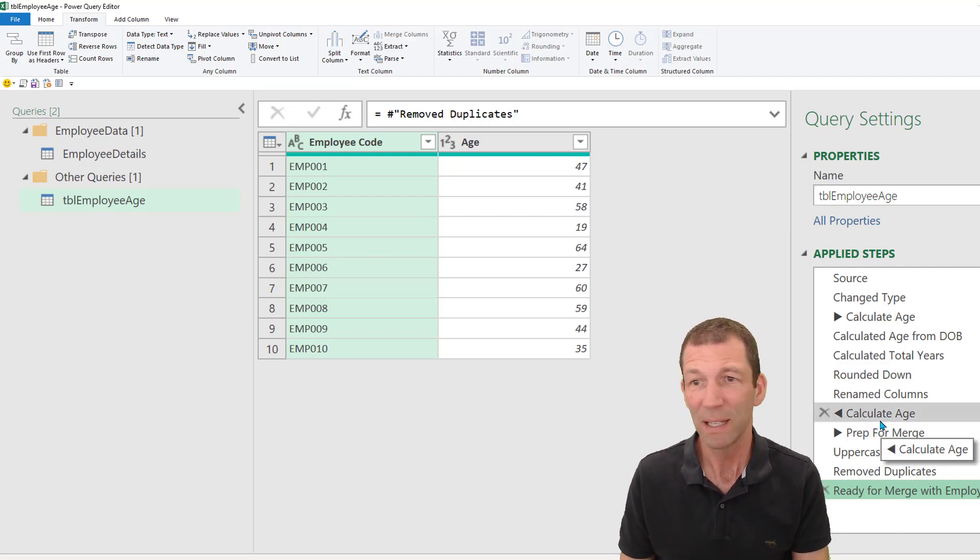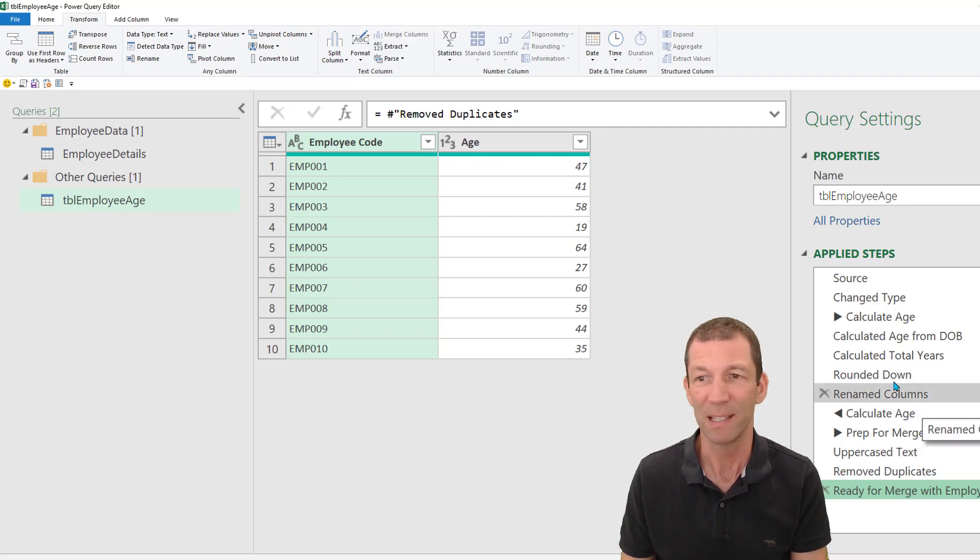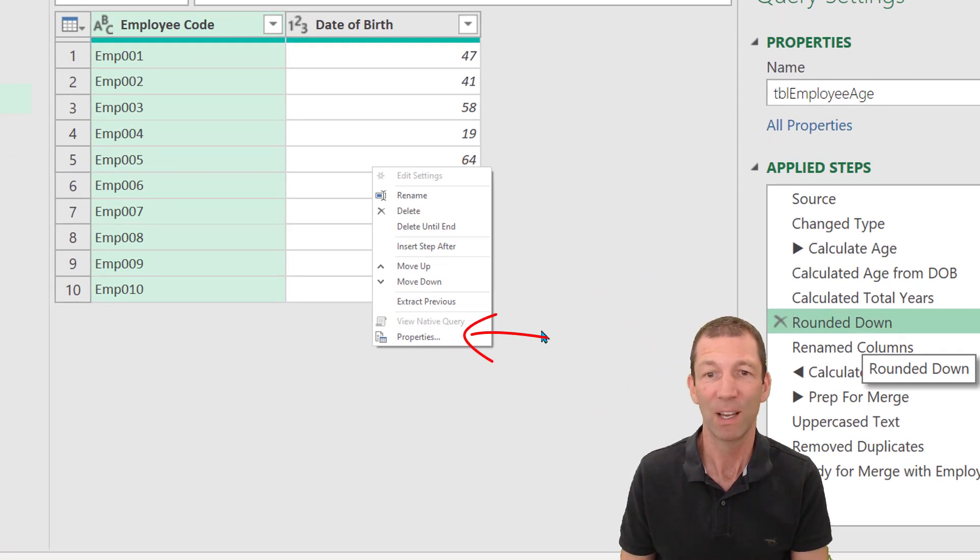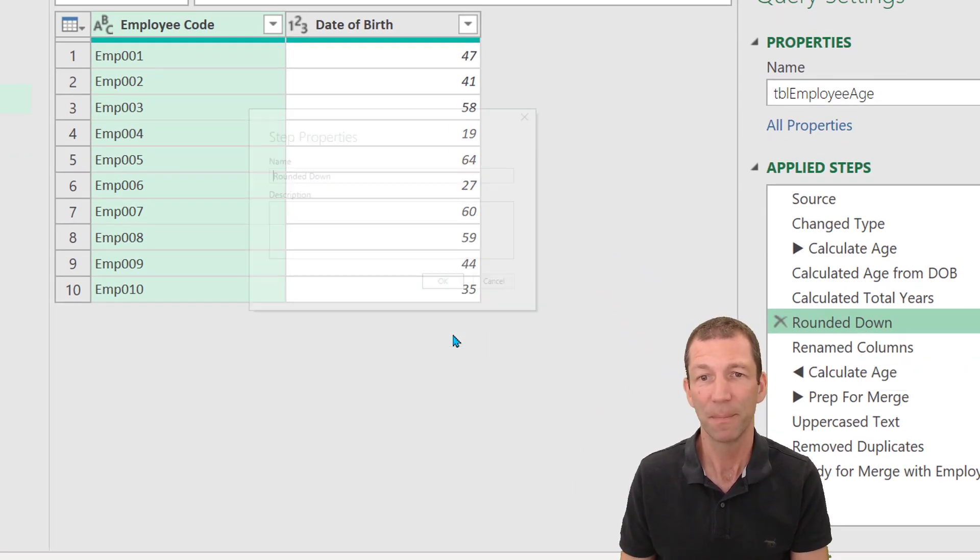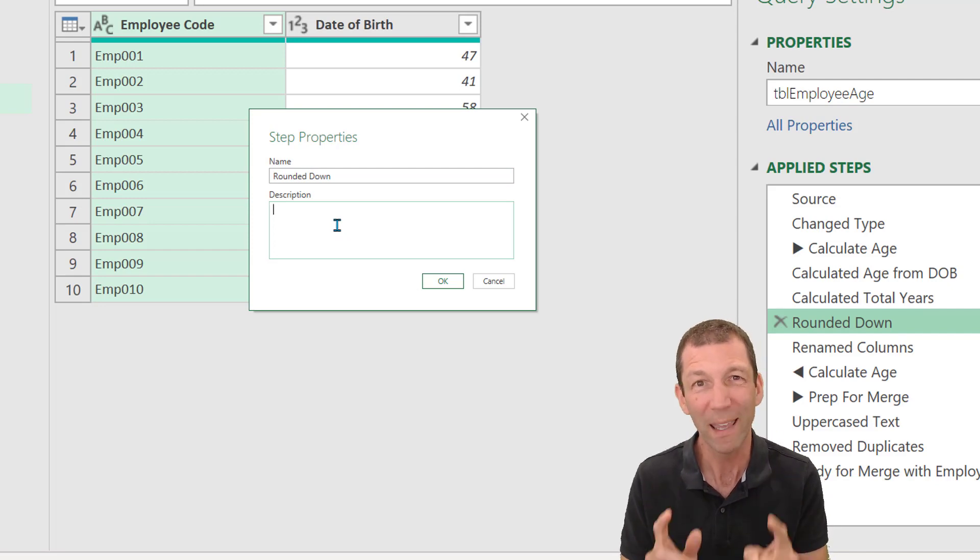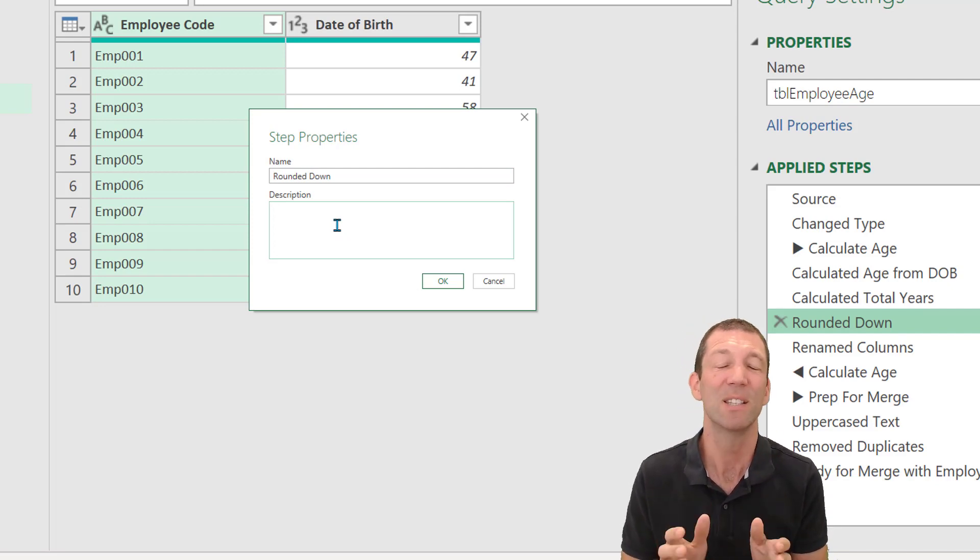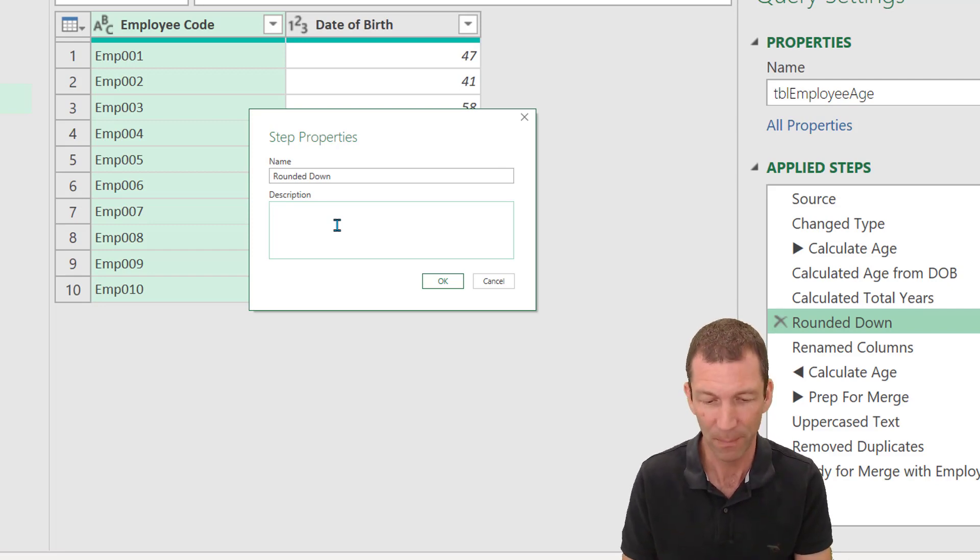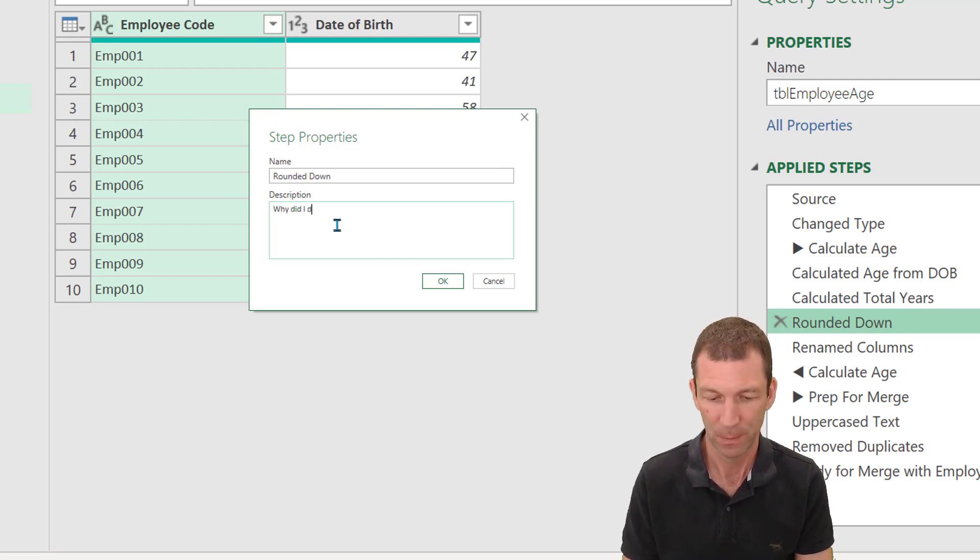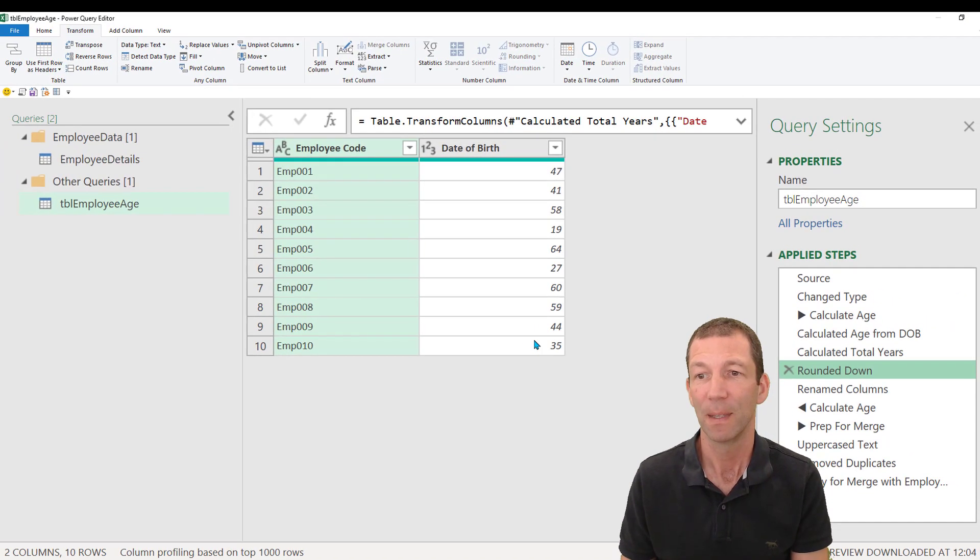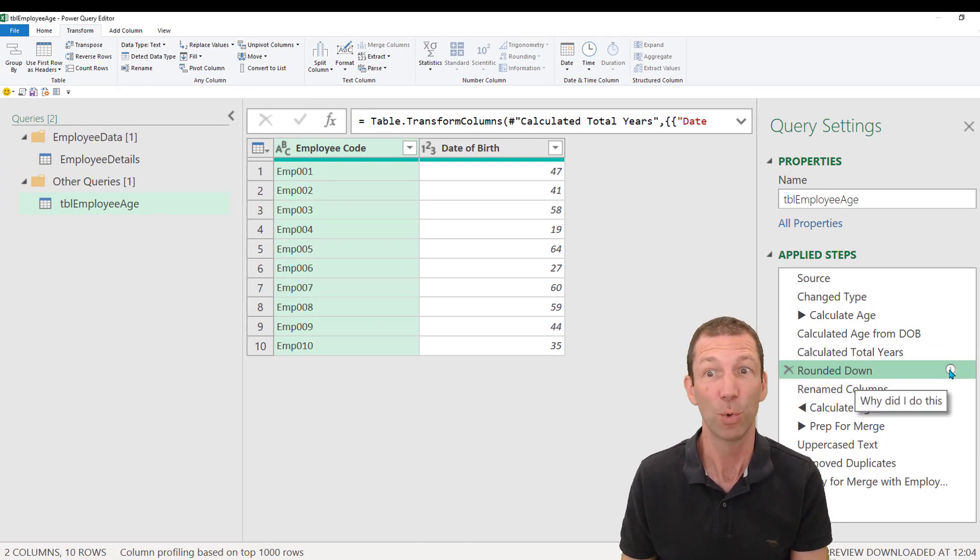Also a little tip is if there's some sort of step that isn't obvious, why you did it, you know, why did I round down? Right click on it, go to properties. And in this description box, you type the why you did something. This is the one that your future self will really thank you for because you will forget why you did something. So just type it in, why did I do this? Put the whole explanation of why you did it in there. And then once you click OK, there is a little indicator, which is awesome.